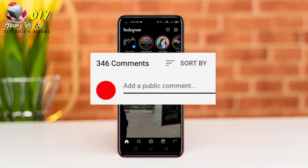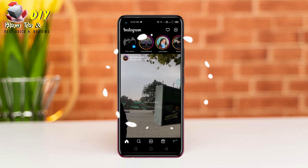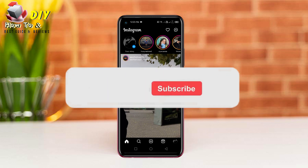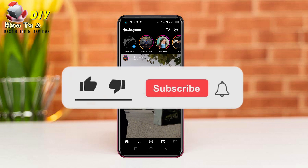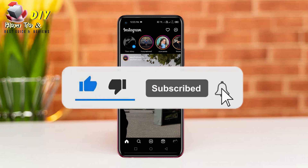If there is a problem with this video, ask in the comment. Any problem related to social media and internet, let us know in the comment bar so we can make a video on it. Please like this video and press the bell icon for any update.